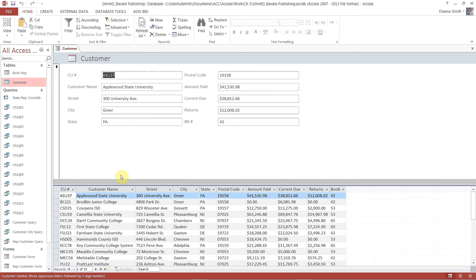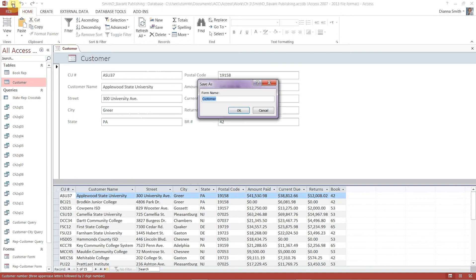Now on page 143 it tells us to go ahead and save it. So we're going to click on save and we are going to make a customer form called customer split form. So customer split form. Then say ok.